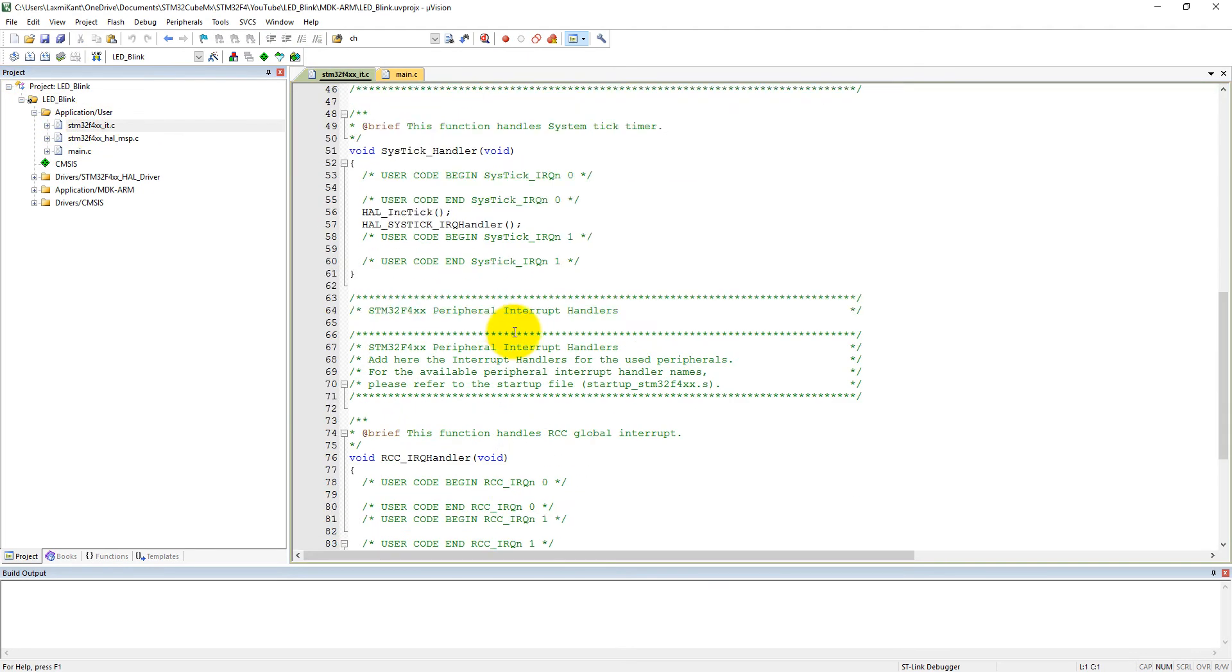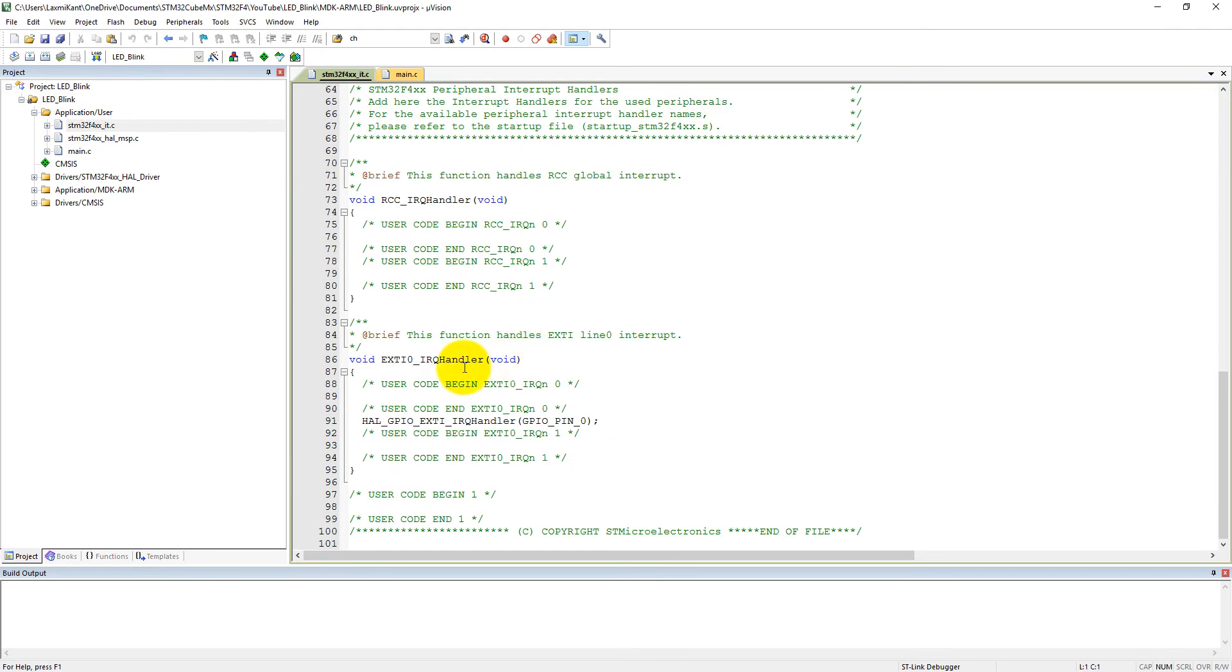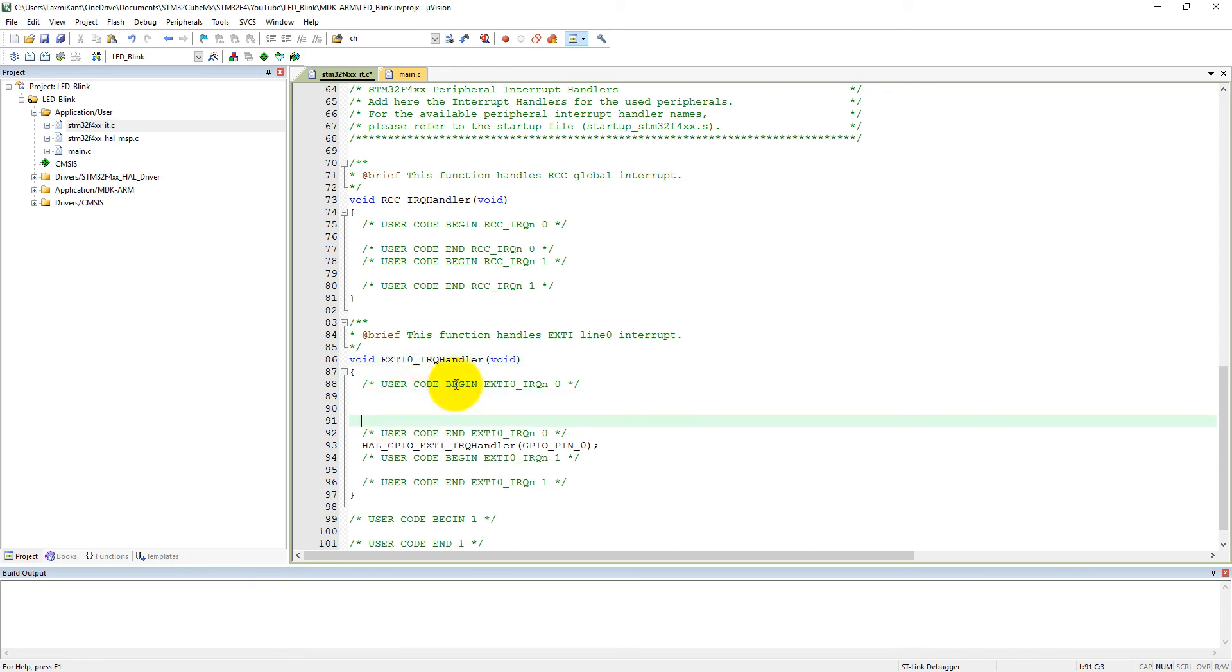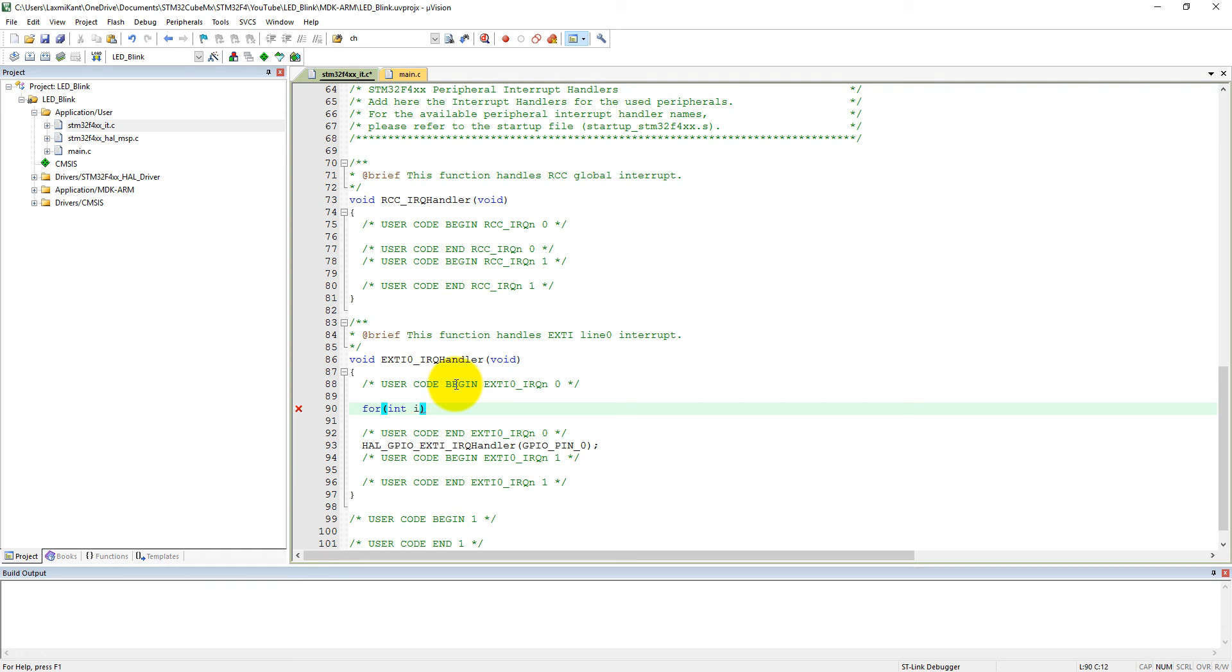We can see here external interrupt IRQ handler. Now we need to add extra code here. So here what we need first of all is that we need to add some delay for button debouncing, so we can remove button debouncing effect. Int i equals 0, and let's make i less than 65535, and then i++.